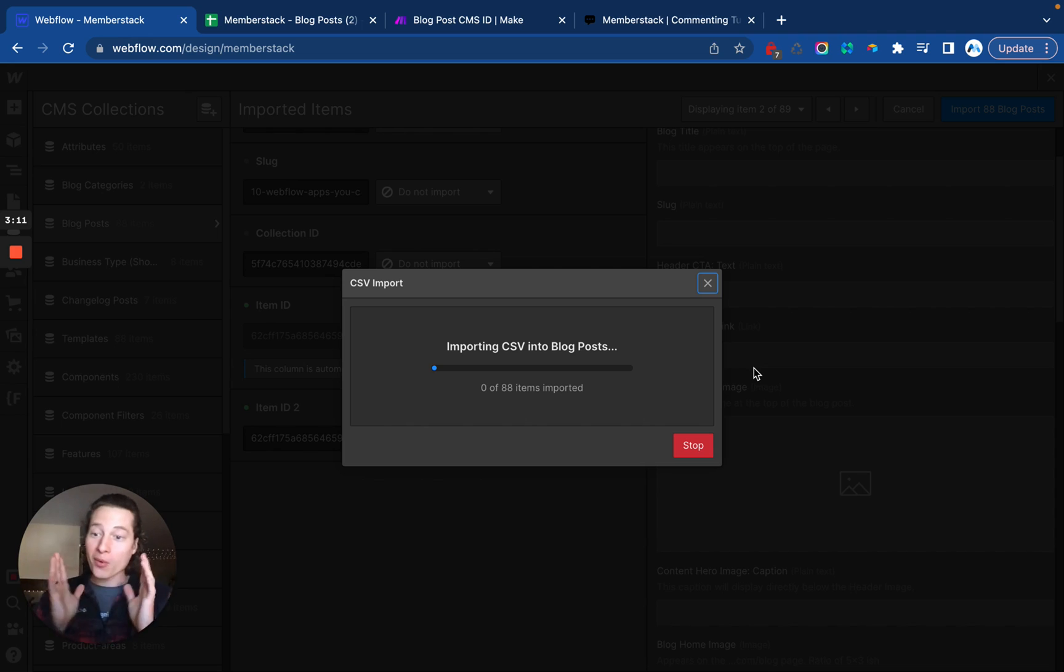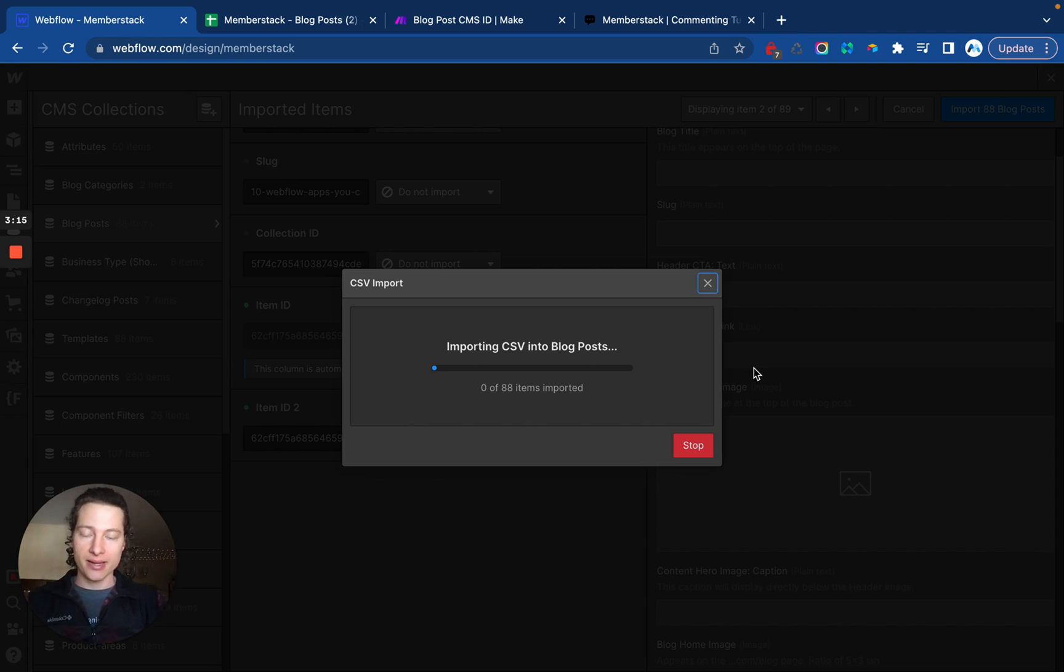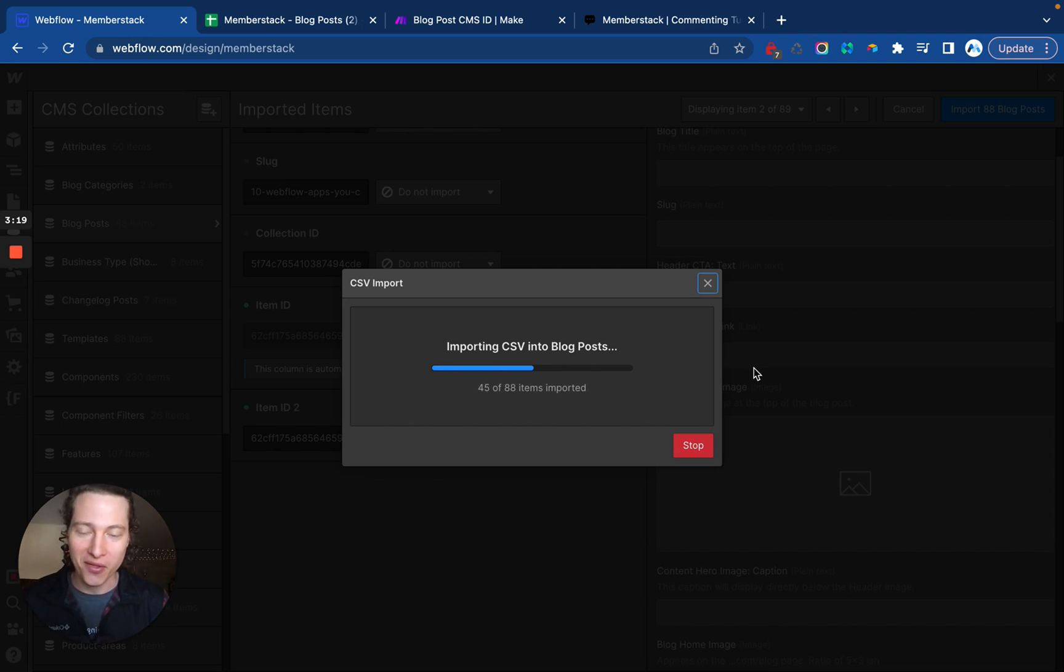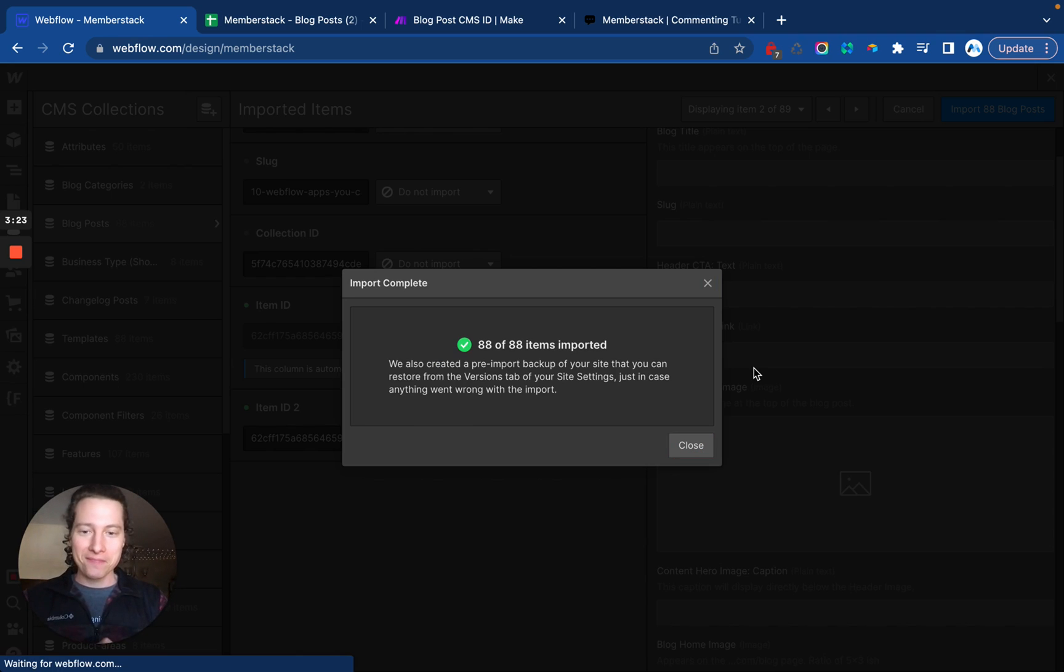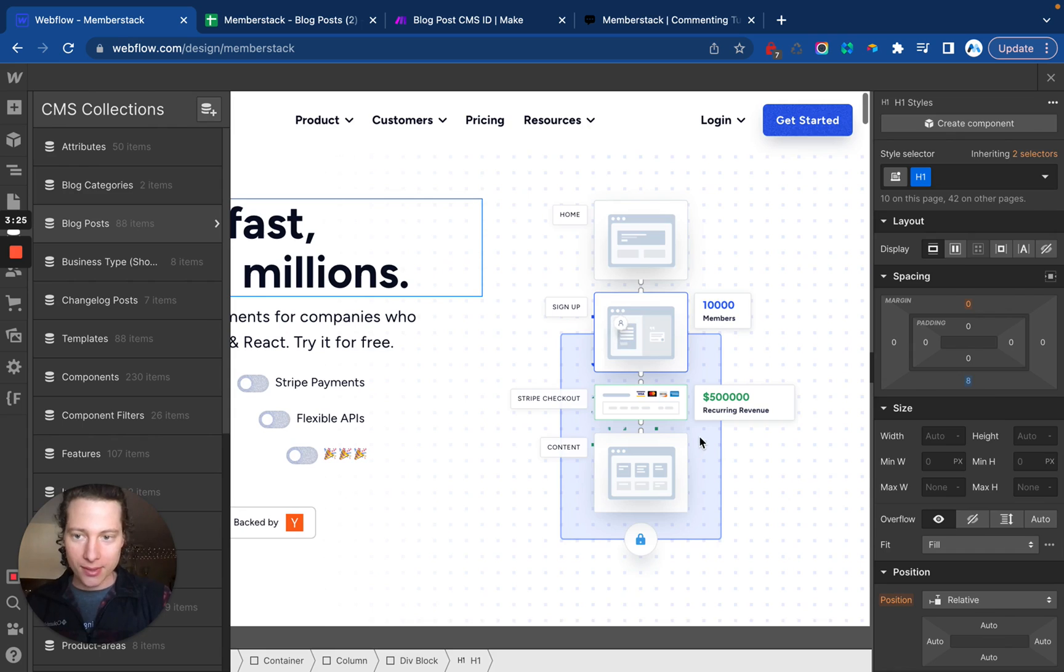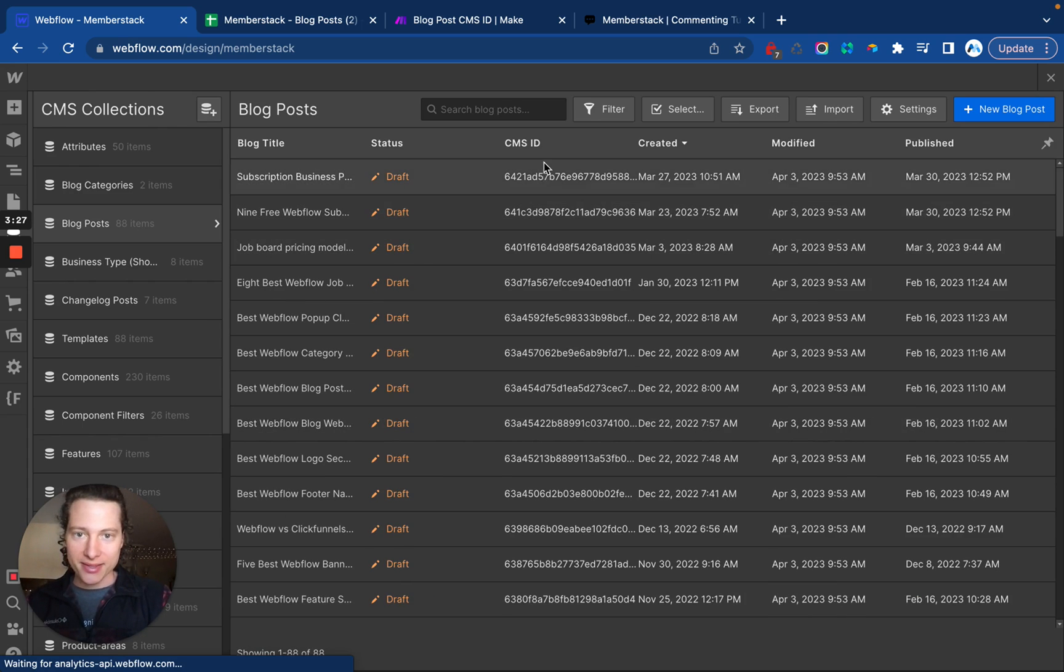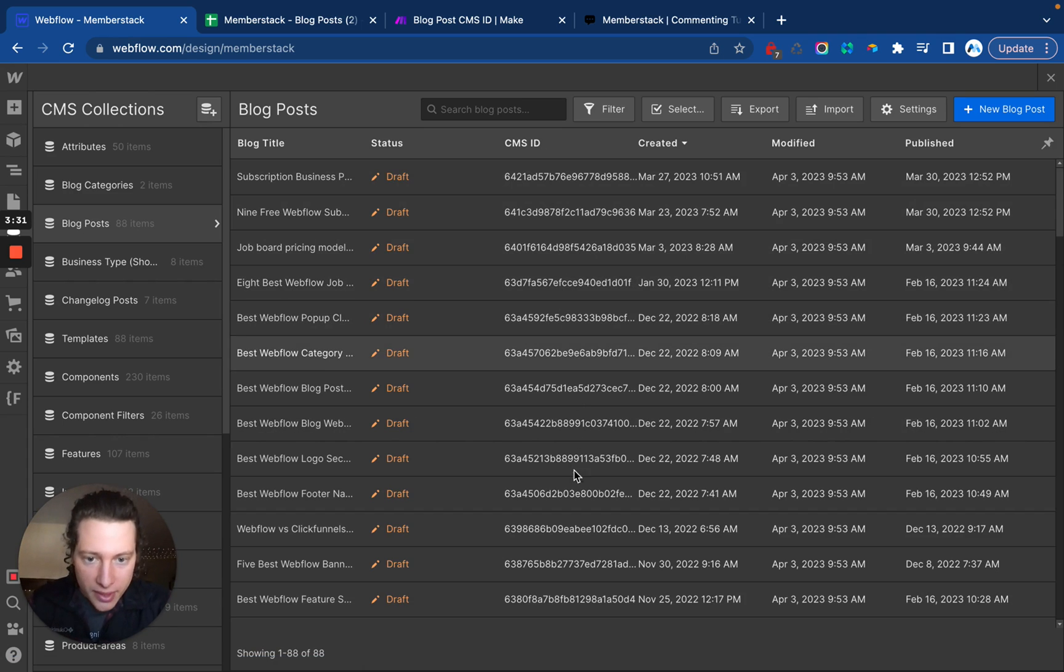So there we go. When this is done, all 88 of these posts are going to have their CMS ID actually inside the post, which is now accessible inside of Webflow, Make, Zapier, the API, whatever. There we go. That is it. Now you can see each of these blog posts has the CMS ID. They're all unique. So we're good to go.